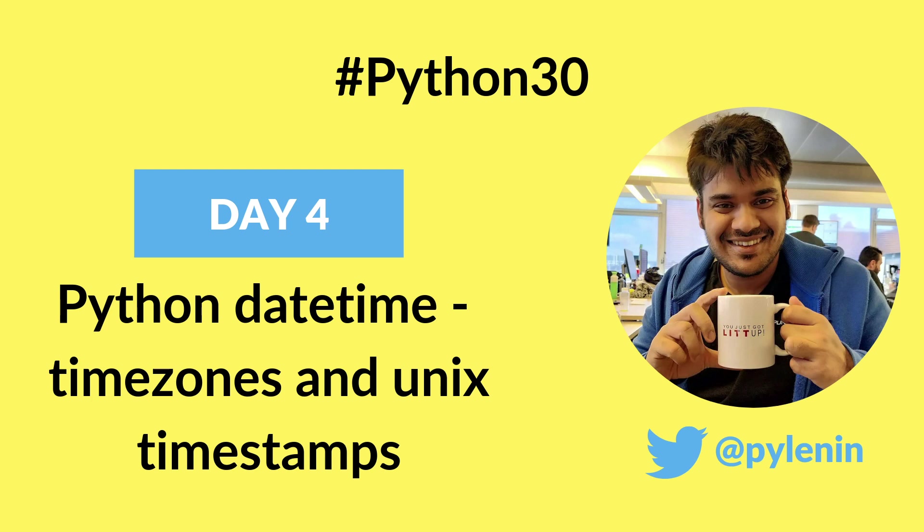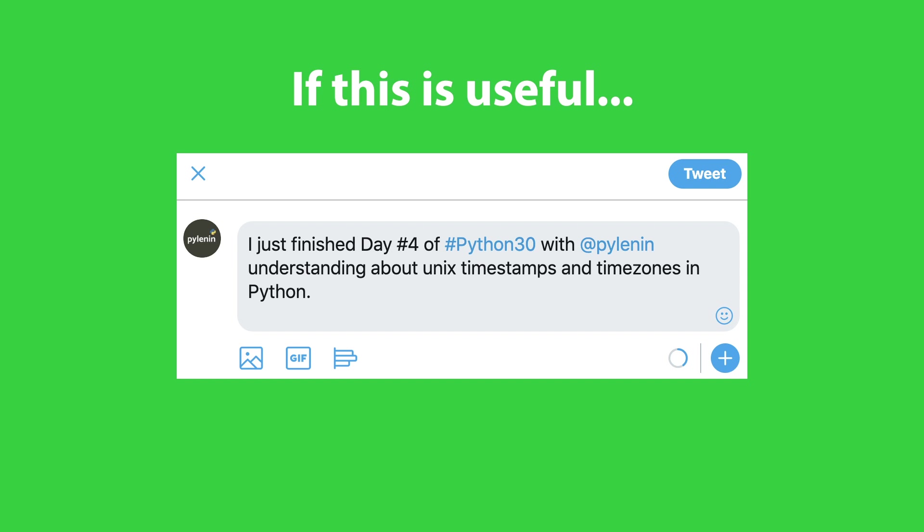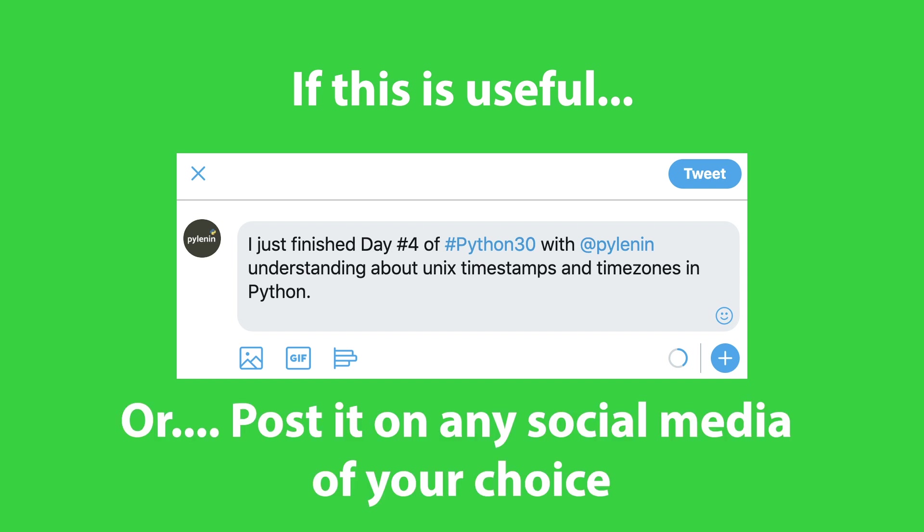Now before we start, a small request for you. If you feel you are benefiting from these videos, make sure to tweet your daily progress with hashtag python30. That way more people can learn about this course and benefit from it.